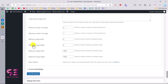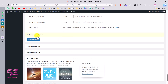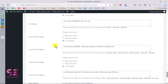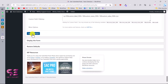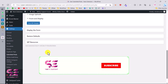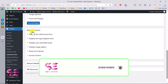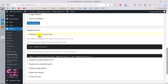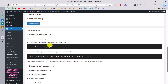You can configure minimum and maximum height and width for images if you need specific image sizes. Under Front-end Display you can see how the form will look on the live website. Let's save our changes. Now let's scroll down to Display Form — here you can display the submit form, login and register, or display user submitted posts. Let's display the form first by copying the shortcode.